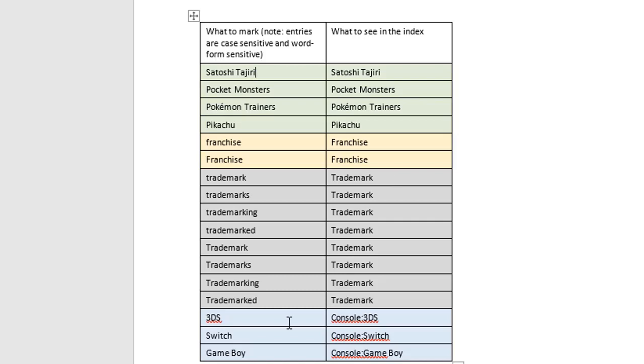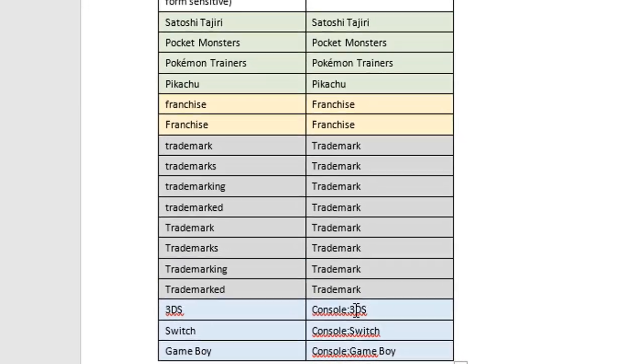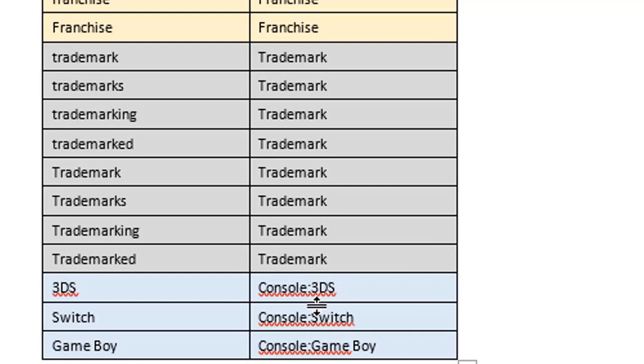The last three here, we're going to replicate what we did in the first video. 3DS, Switch, and Game Boy are three different types of console. So in the index, we're actually going to create a main entry called console with a sub-entry: 3DS, Switch, and Game Boy. Notice the notation here. It uses a colon character, that's the two dots, between main entry and sub-entry.